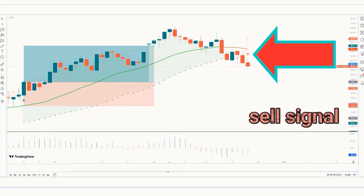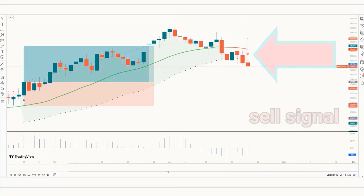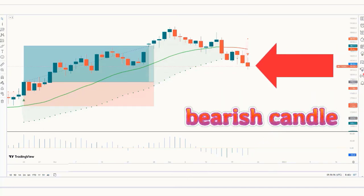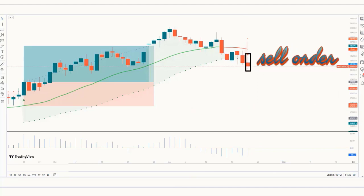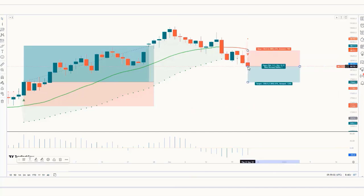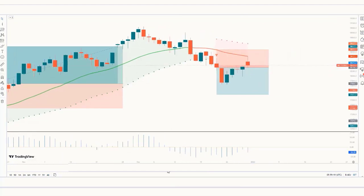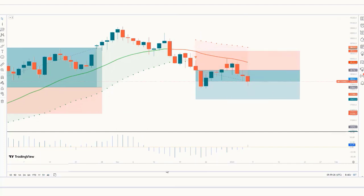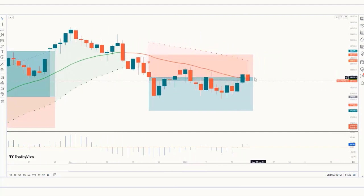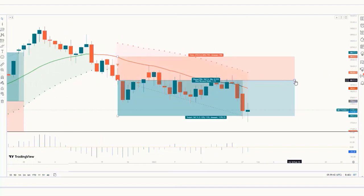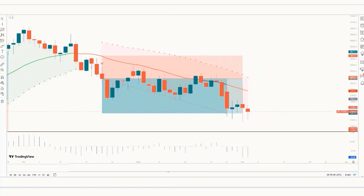Trade Example 5 — Sell: The Bollinger Band Stops indicator gives us a sell signal. The Shan Momentum Oscillator histogram is in a downtrend. The market forms a bearish candle. This condition is fulfilled, so we place a sell order. Our stop loss is placed at the moving average ax of the ST line, and the risk-to-reward ratio is 1 to 1.5. The market has completely hit the target.